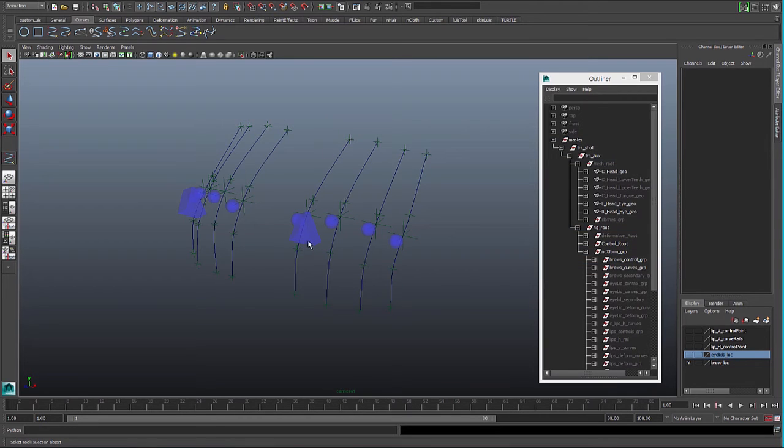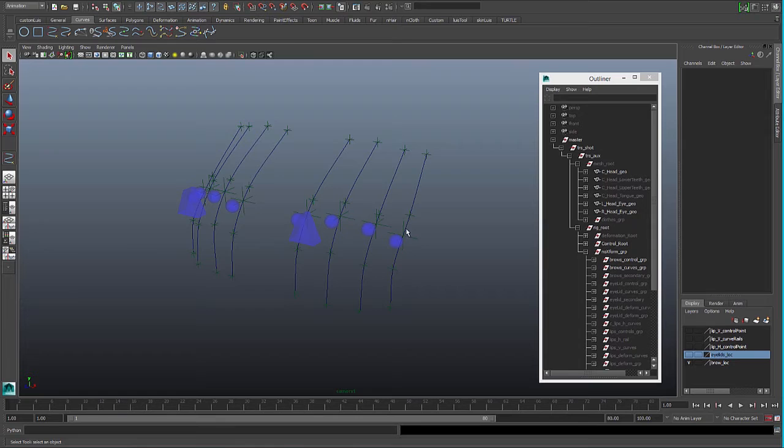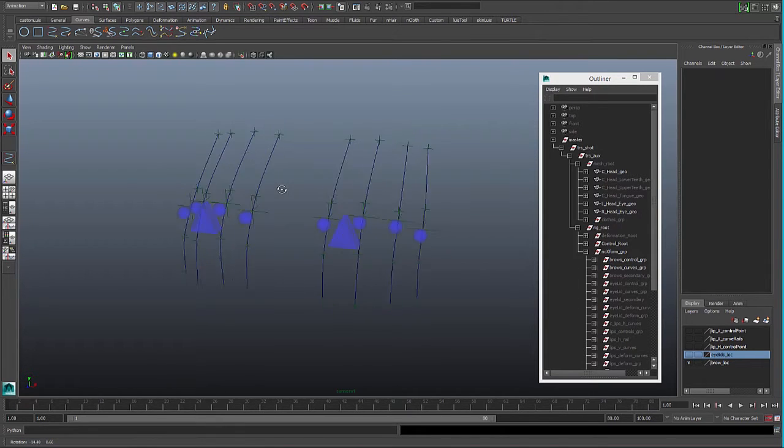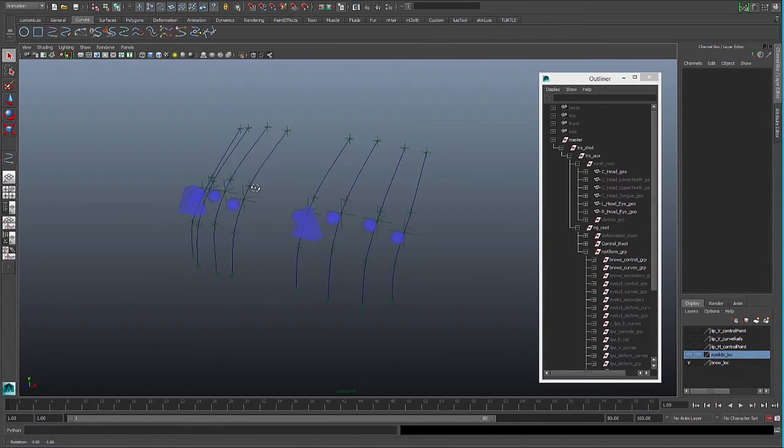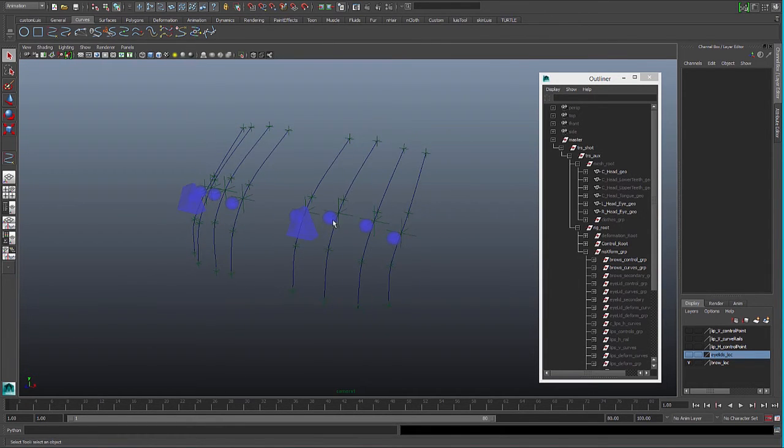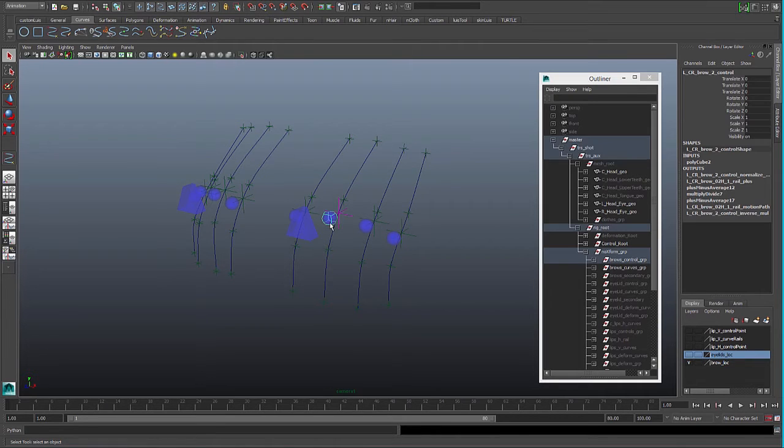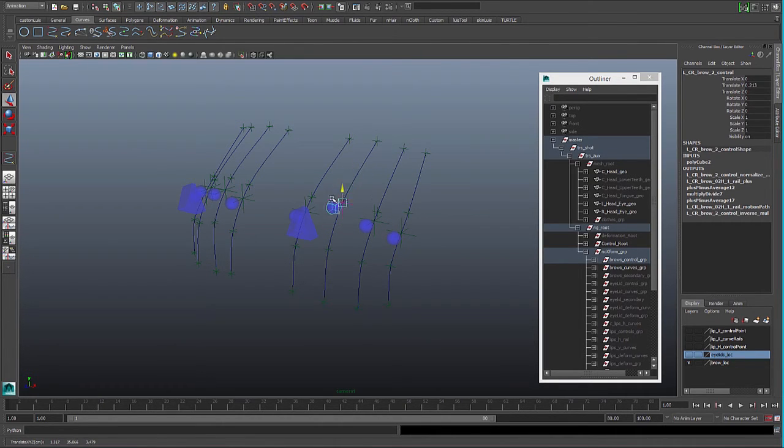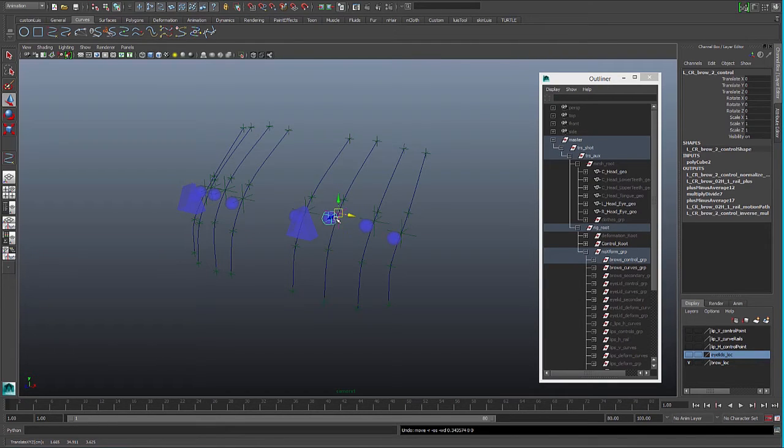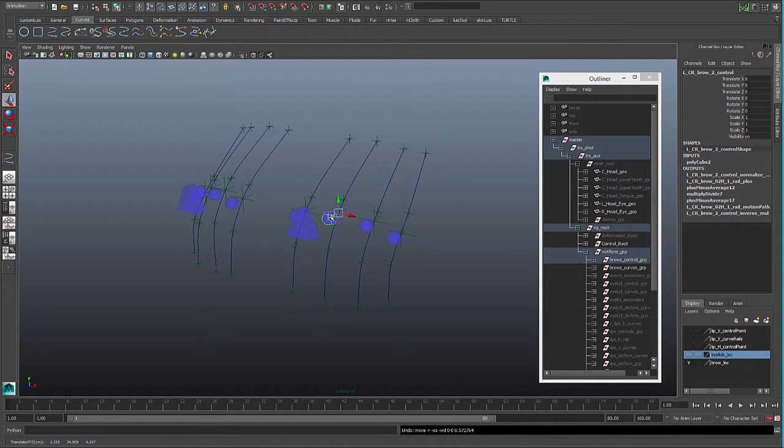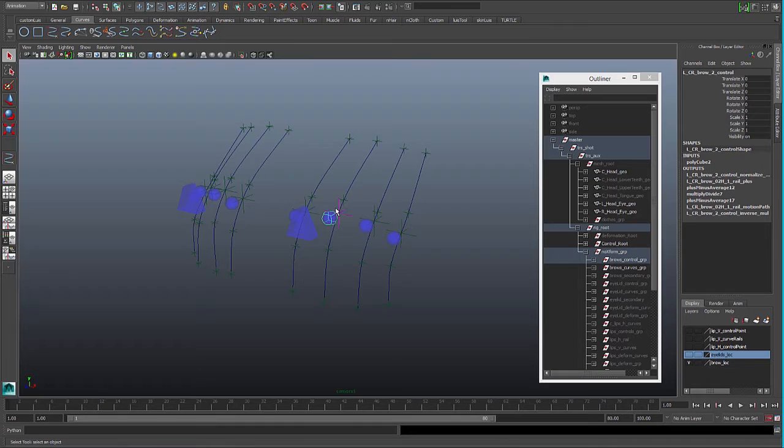For the brow area of the character we're going to use the one rail system, so we will have for each side of the brow four and four controls. We will have them on a control that you can move in Y up and down, and the X or the Z will be like normal on the wall.